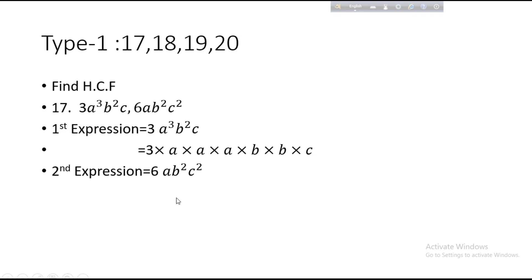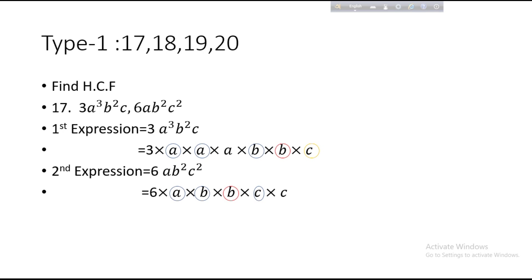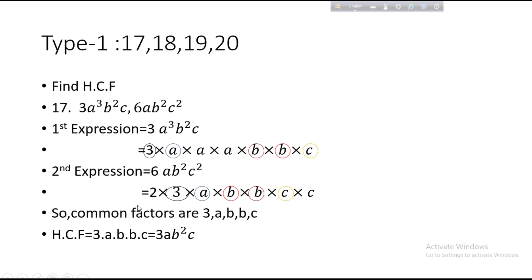Second expression: 6AB²C². We can write 6 as 2 × 3. Then A has power 1, so we write only A. B square we write as B × B. C square can be written as C × C.